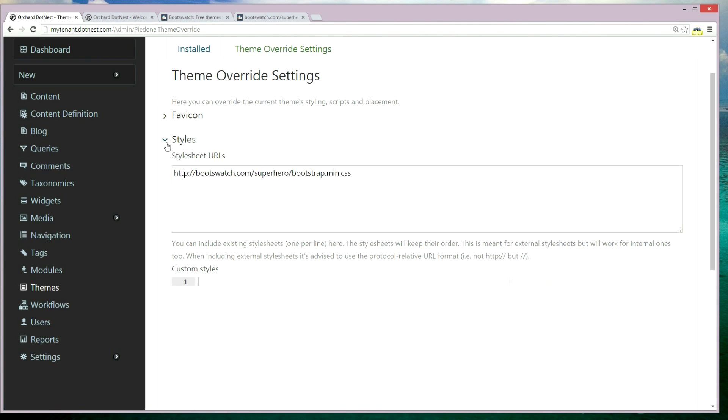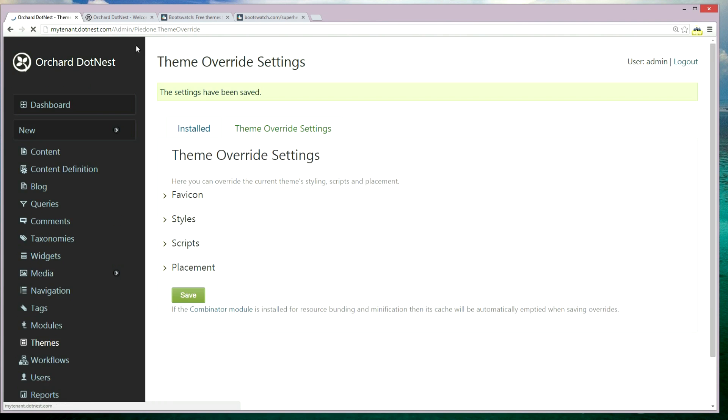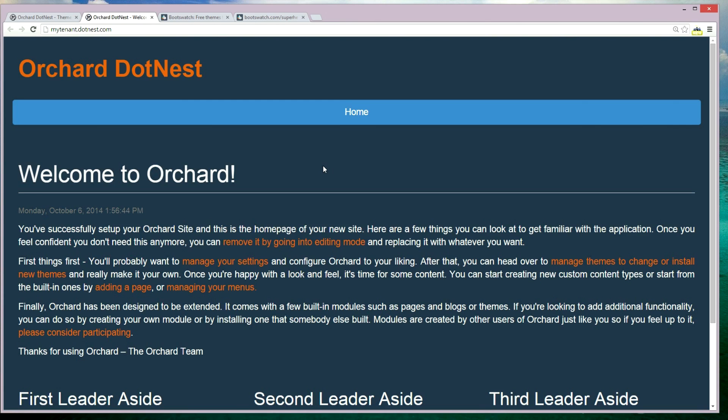Let's click save and come back and refresh. We have overridden the Pretty Good Bootstrap base theme. This is how you can use the Theme Override feature on DotNest to override some stylings for your Orchard DotNest tenants.